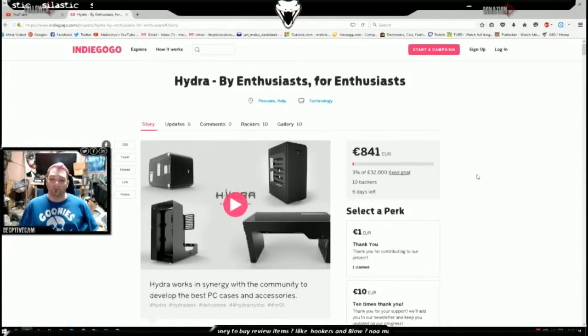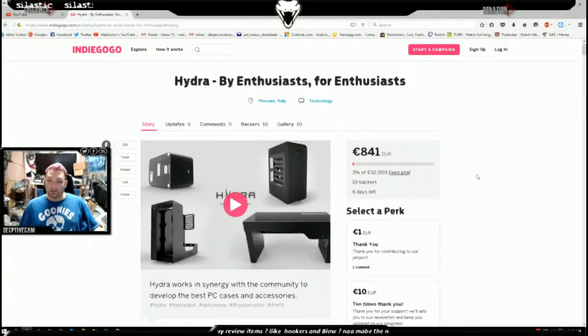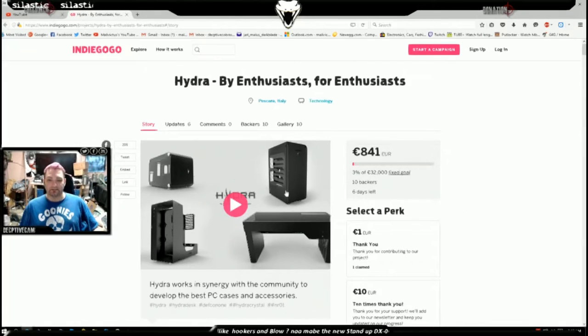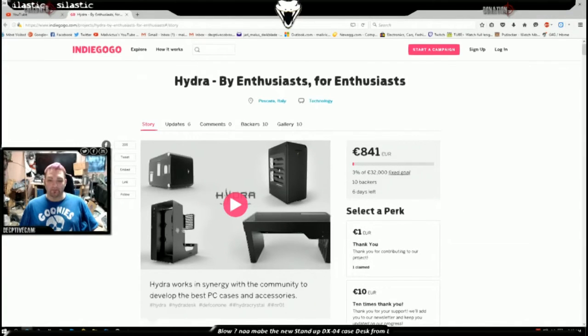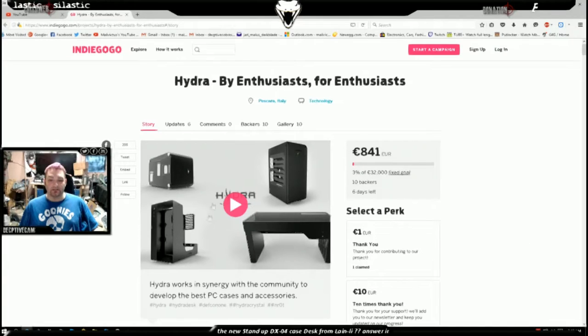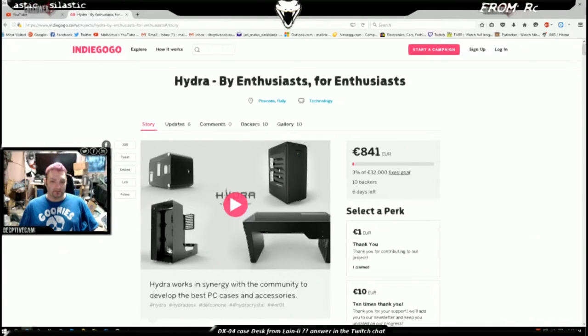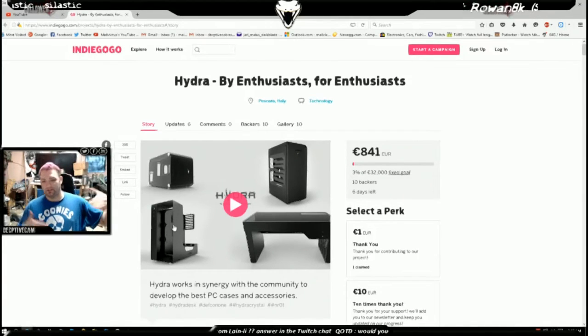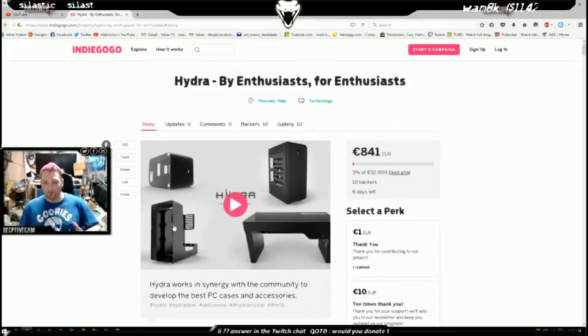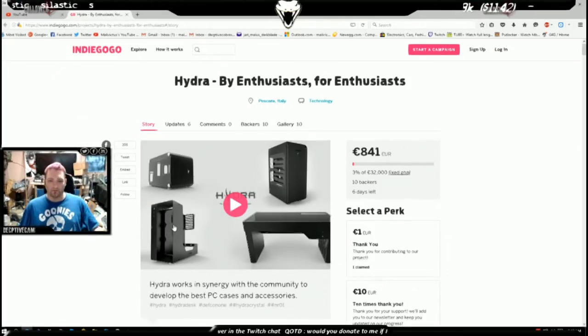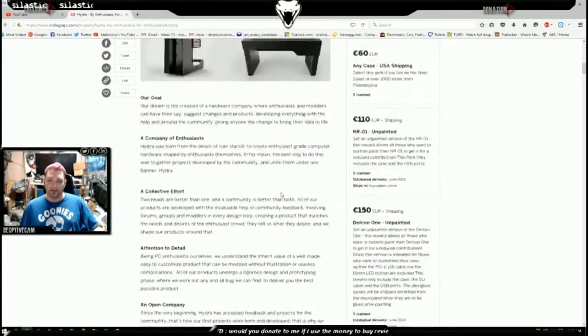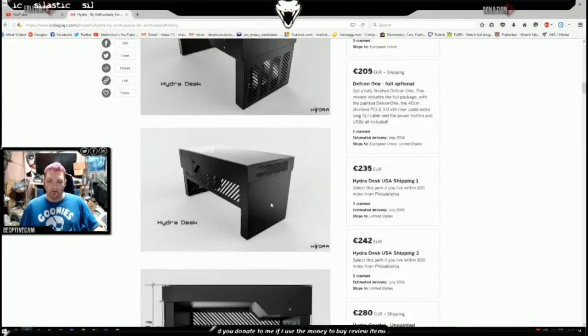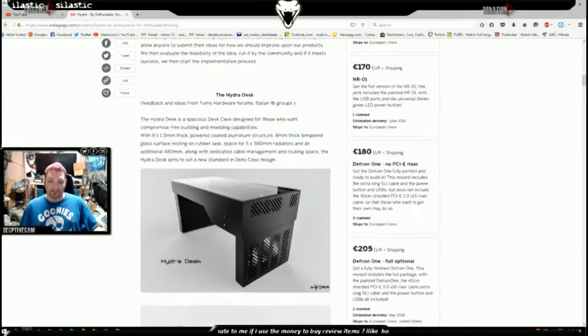They're trying to get off the ground and they actually have quite a lot of interesting case designs. They have this open shell one here that is something I was looking at designing myself out of one piece of steel, and then I saw the desk that they have, the Hydra desk.